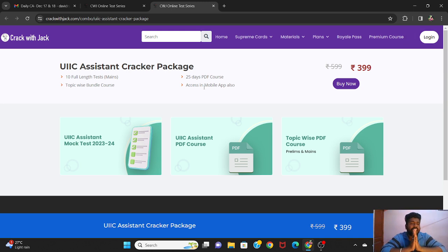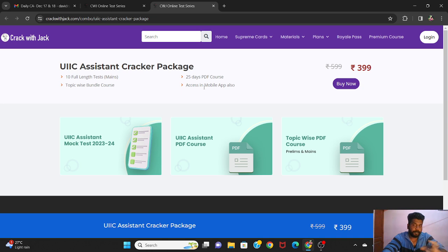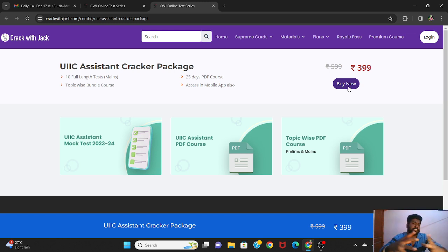You can set a package and use it. The UIIC products are available as well. You can use the cracker package. Just use it. If you are on a Royale Pass, you should not buy it separately — you can also buy it. Buy now — you can purchase at ₹399. You can get 10 tests from ₹399.